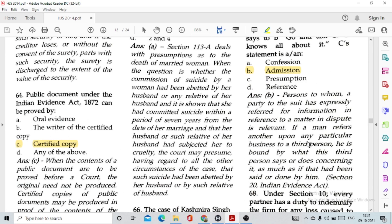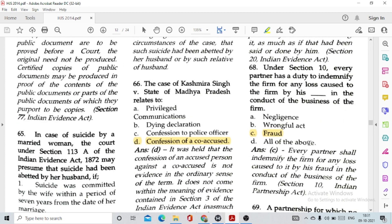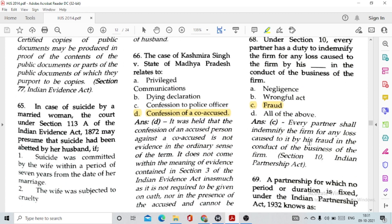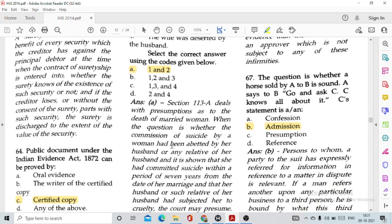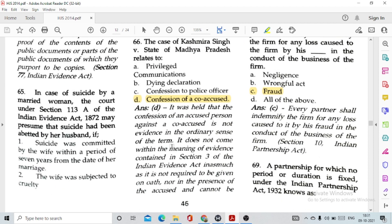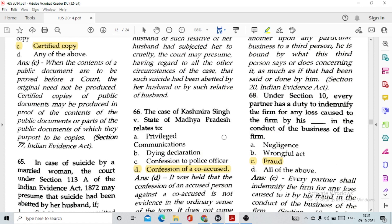Question number 63: Section 140 of the Indian Partnership Act incorporates the surety's right of subrogation, option B. Question number 64: A public document under the Indian Evidence Act can be proved by option C, certified copy. Question number 65: In case of suicide by a married woman, the court under Section 113A of the Indian Evidence Act may presume that suicide had been abetted by her husband if option A, 1 and 2 — the suicide was committed within 7 years of marriage and the wife was subjected to cruelty.